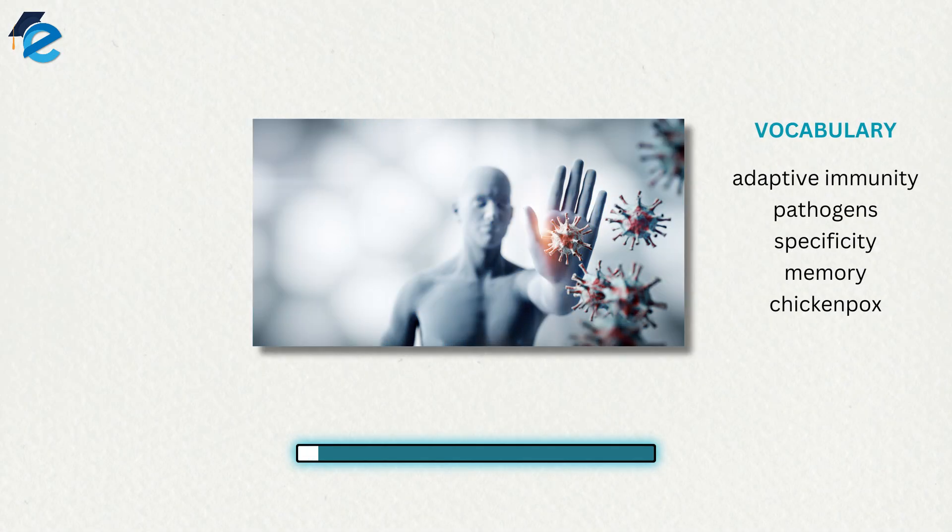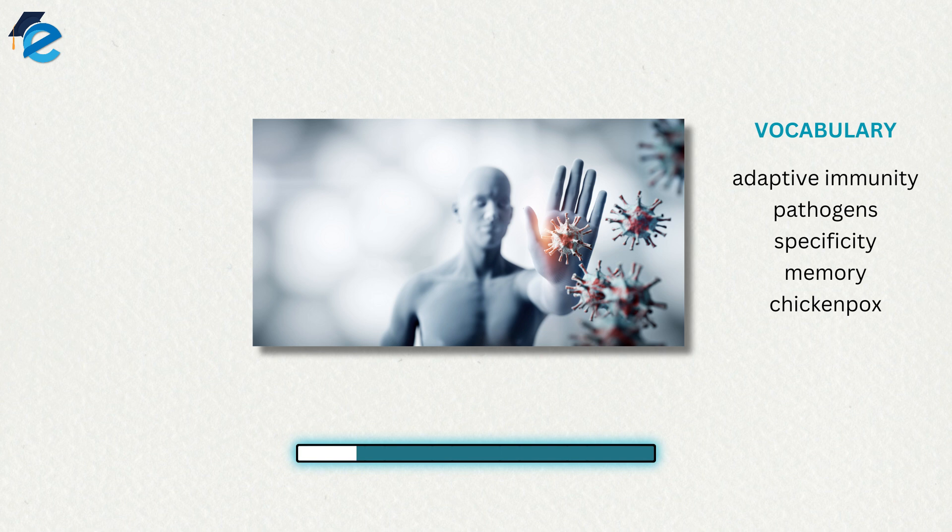Adaptive immunity is defined by two important characteristics: specificity and memory. Specificity refers to the adaptive immune system's ability to target specific pathogens, and memory refers to its ability to quickly respond to pathogens to which it has previously been exposed.